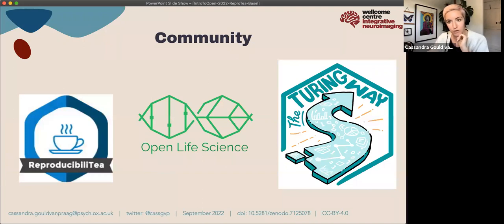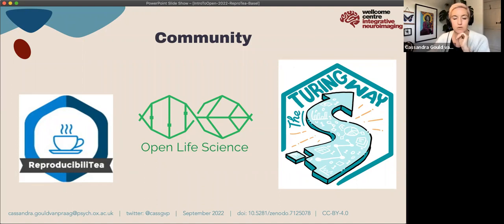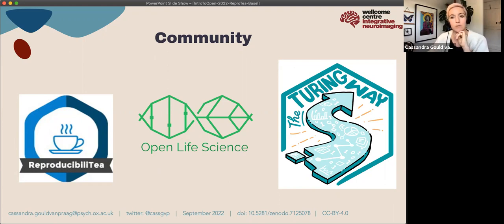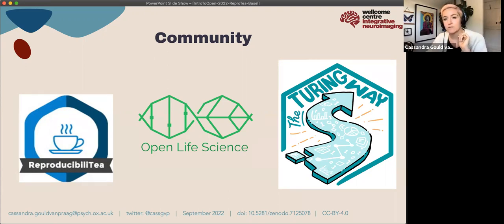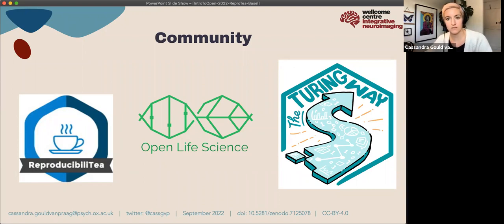Reproducibility is an international effort. There's the Reproducibility Networks, UKRN, the German Reproducibility Network, and others. Open Life Sciences is a wonderful resource as well, and also the Turing Way — a community-written handbook about how to do reproducible data science. If you've got any questions about anything to do with open science, find the Turing Way and search their online textbook — you'll have a great wealth of information and expertise available to you.